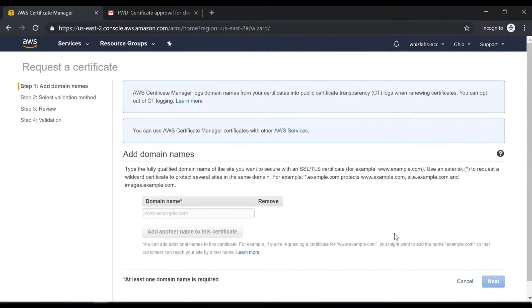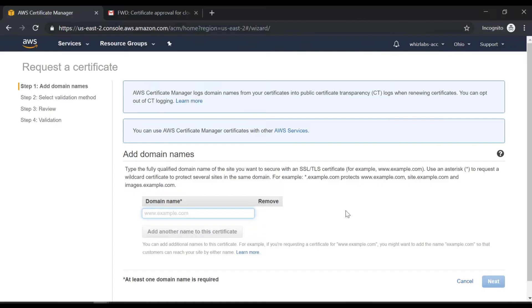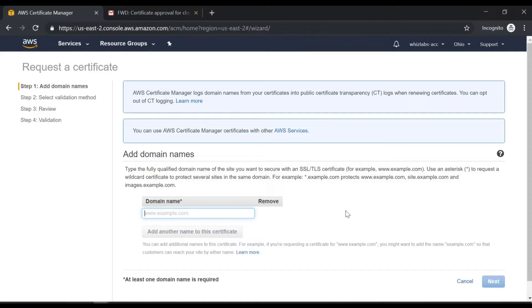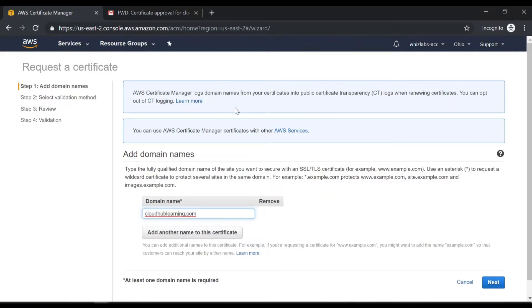Now it's asking me to provide a domain name. Now please know that you should already have a public domain name in place. So you should have either bought the domain from AWS or from any other external provider. Now I already have a domain name in place which I have bought from an external provider known as Godaddy. So let me go ahead and add that domain name. So it's cloudhublearning.com. So let me go ahead on to next.